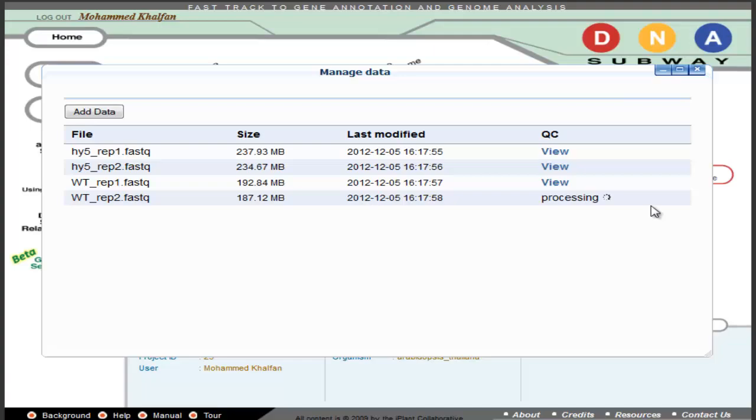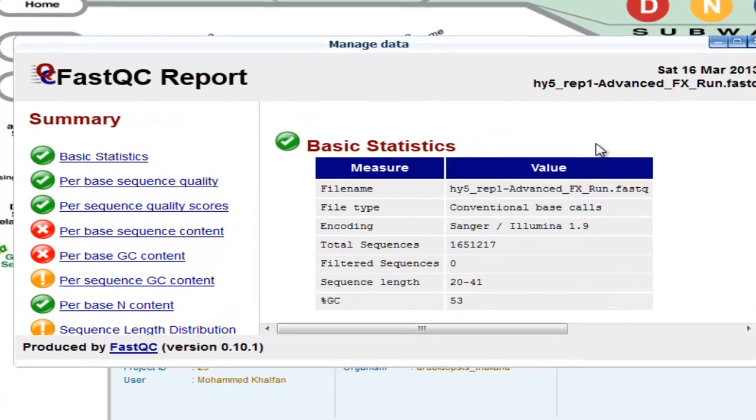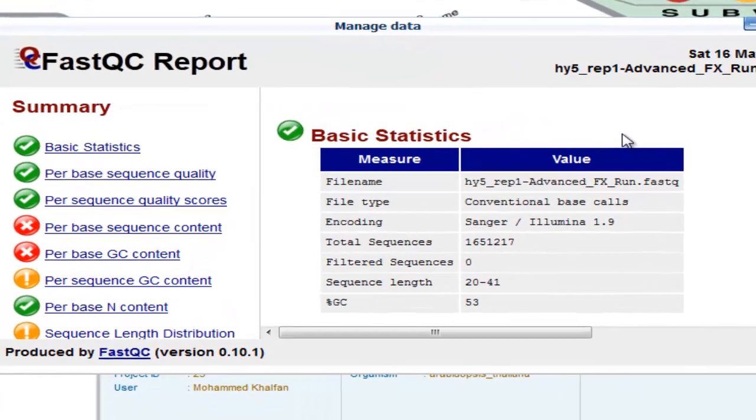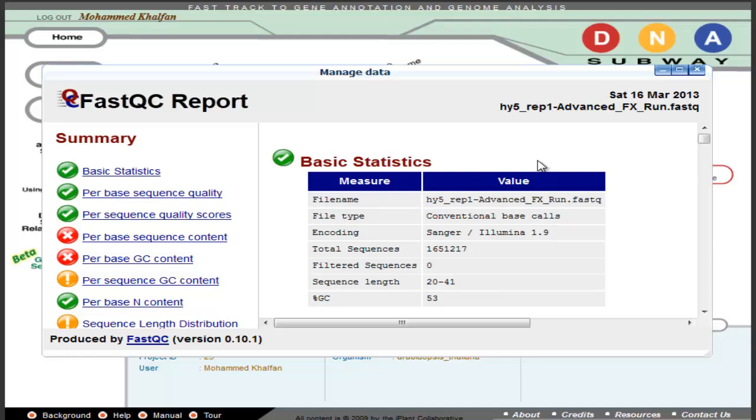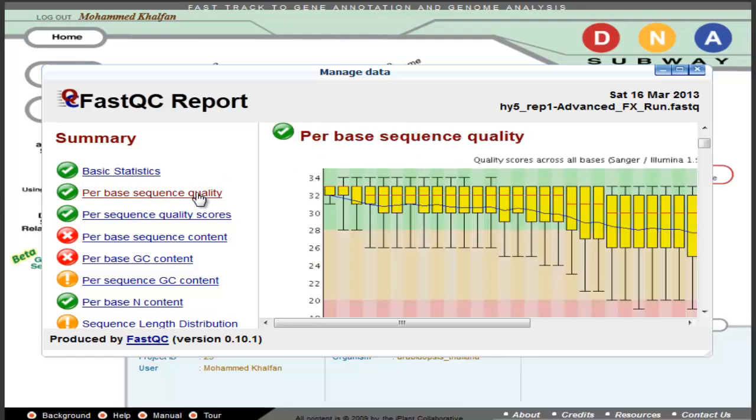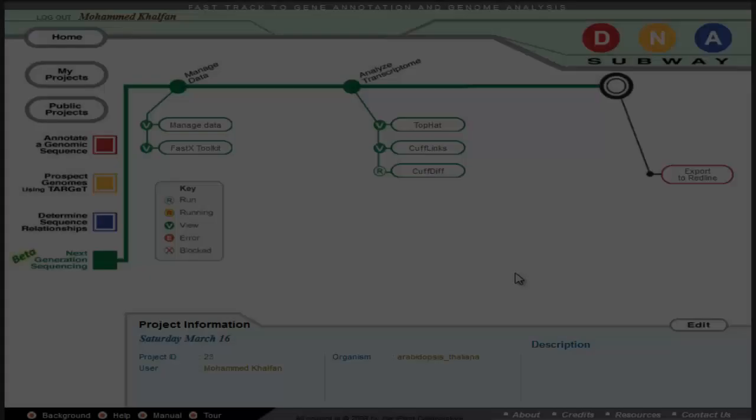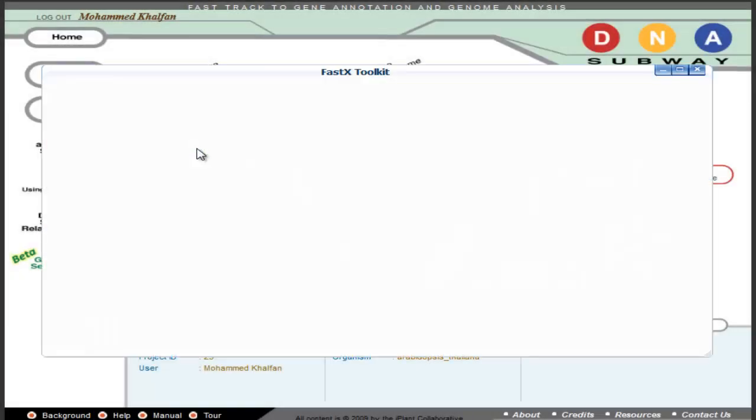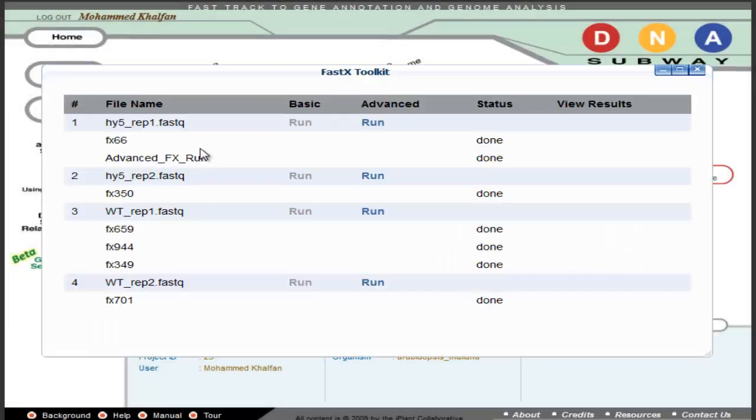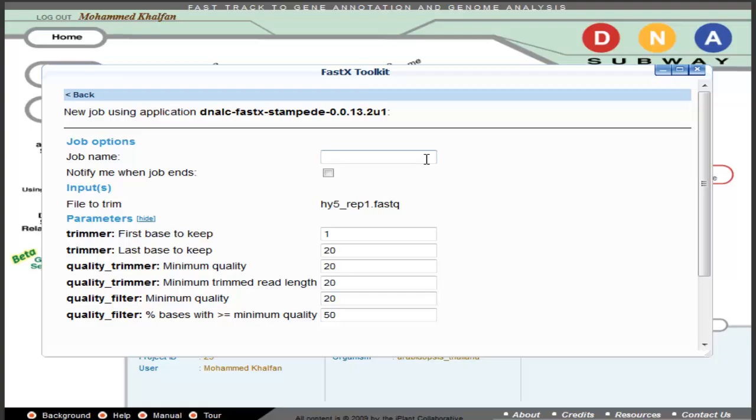Viewing the quality control results will allow you to see basic statistics in the form of a FastQC report. These reports will allow you to determine the quality of your data. Using the FastX toolkit, you can filter your data using defaults by running the file using the basic option, or under Advanced, you can choose to set your own parameters.